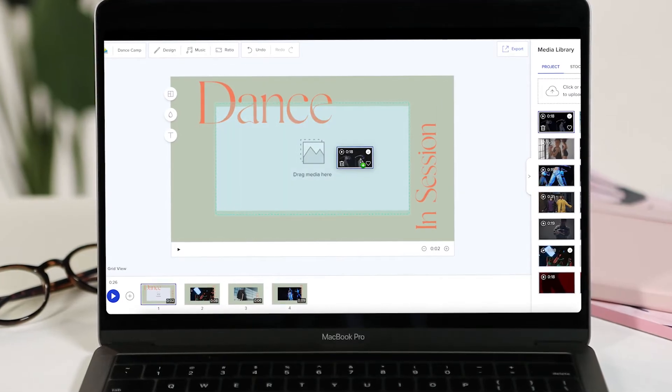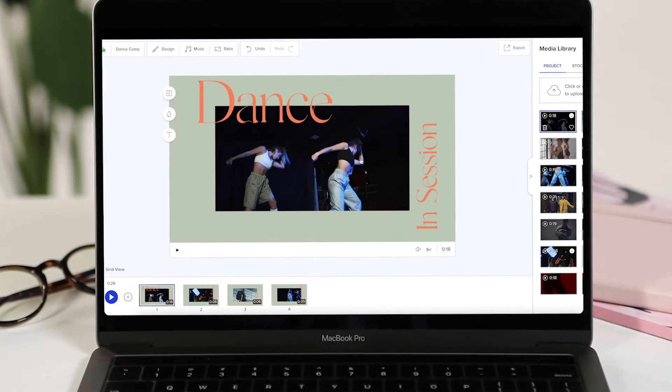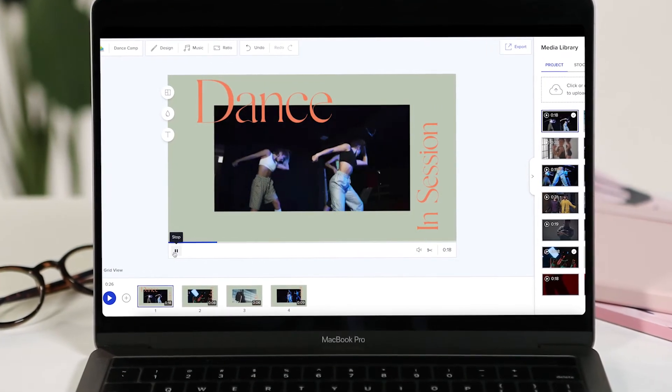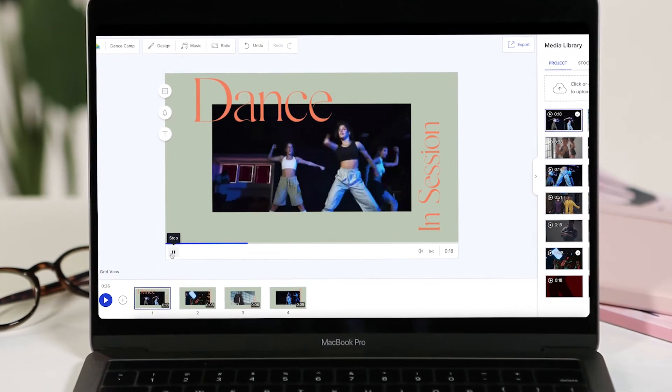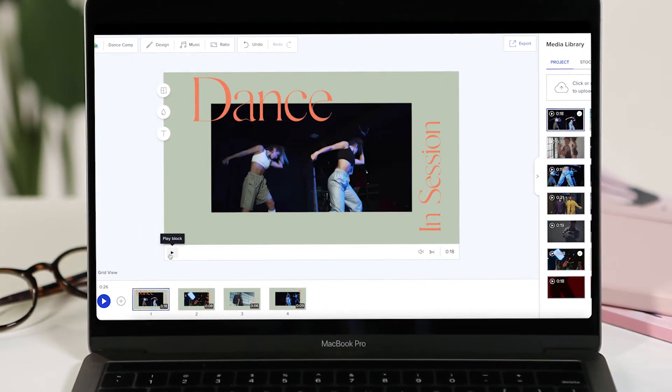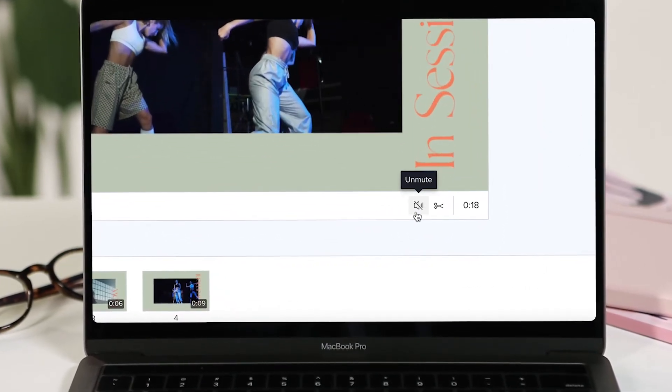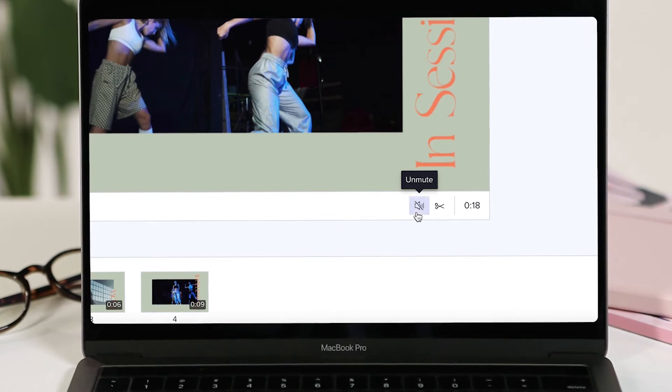Let's start with the audio from your own media. If you've added a video clip to your block, you can choose to mute or unmute it by clicking the sound icon.